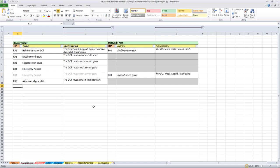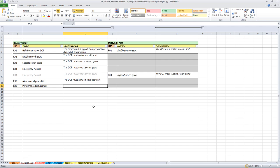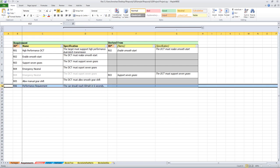To create a new requirement, all you have to do is provide a new ID. I want to create a new performance requirement, and the specification should be: the car should reach 60 miles per hour in six seconds. There - we have created a new requirement.